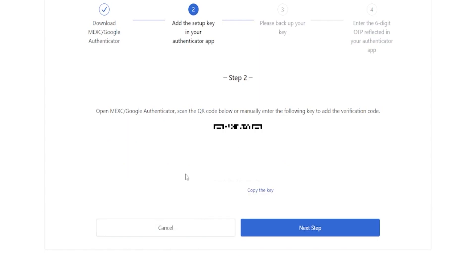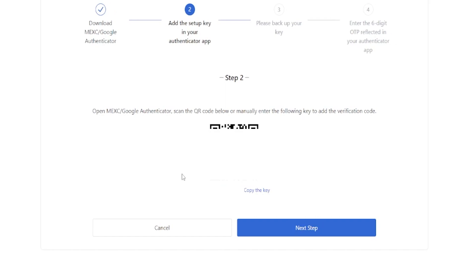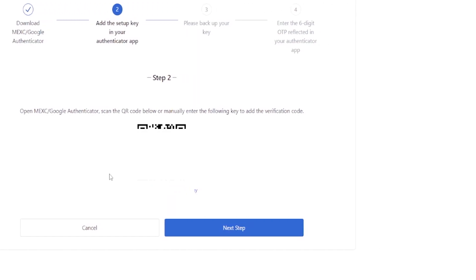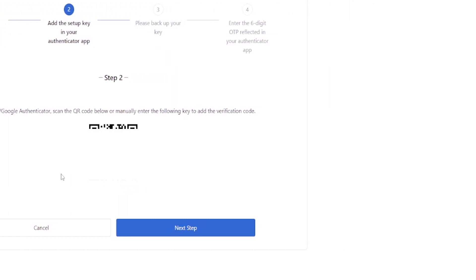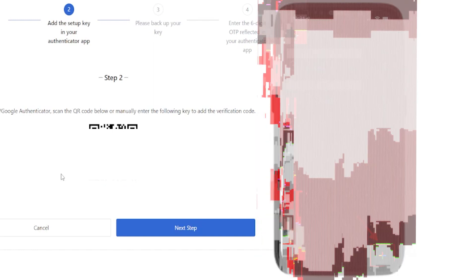Then MEXC will be displaying your QR code and you'll also see a setup key right down below your QR code. So what we would do from here is we'd open up the Google Authenticator app and at the bottom right-hand side of your app, you'll see a little plus sign. Tap on that.